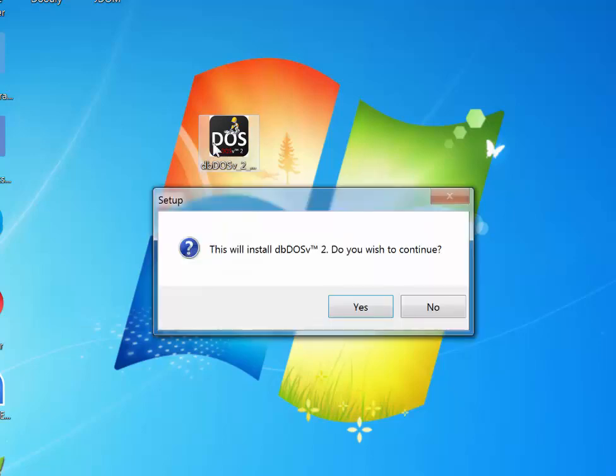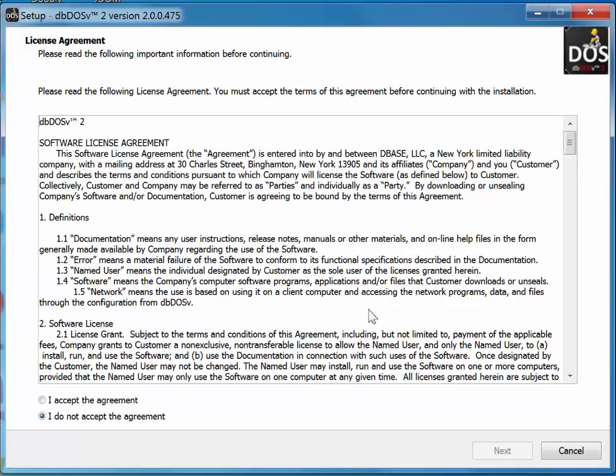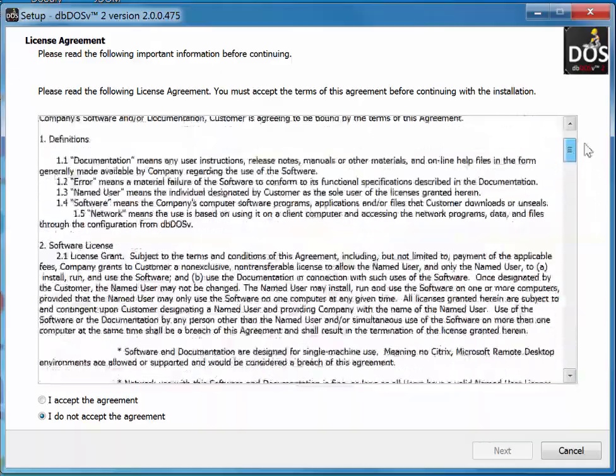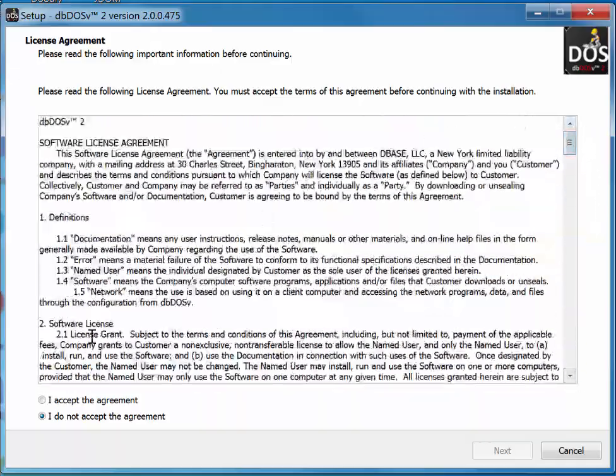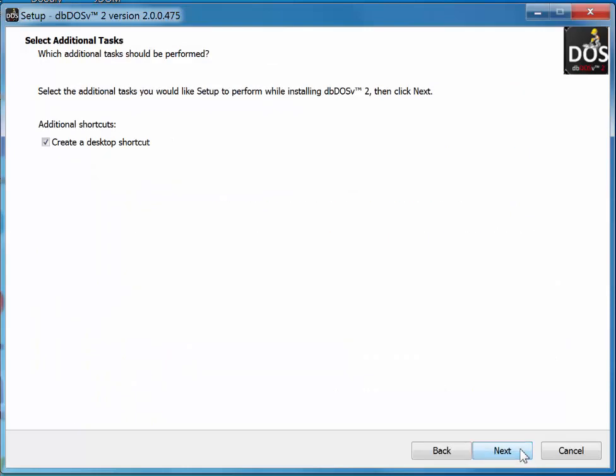It's going to go ahead and ask you if you want to install DBDOS V2, which we do. And so I'm going to click the Yes button. Next, it's going to go out and locate the license agreement. You're going to go ahead and read the entire license agreement word for word to make sure that you agree with us. And then you're going to say, I accept the agreement. You're going to hit the next.